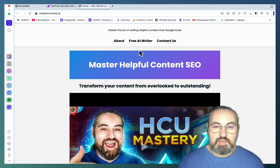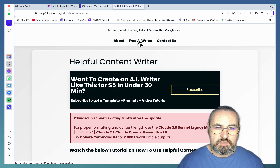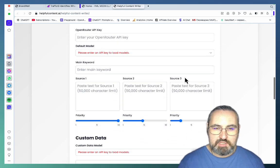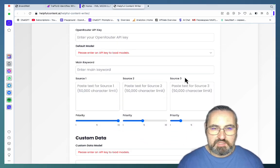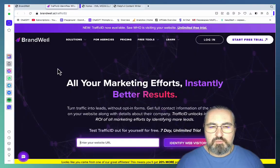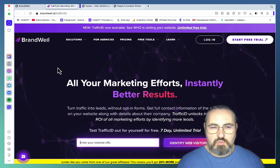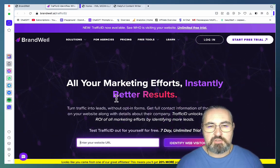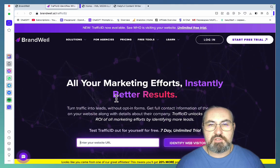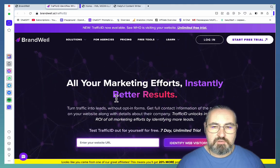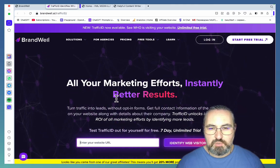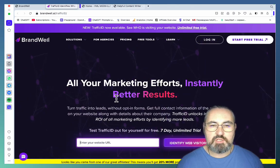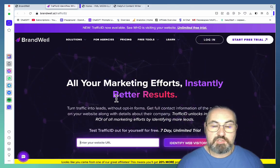Best part, I did it all with the help of this free AI writer which is called Helpful Content Writer, and I'll show you exactly how I did this step by step. Brandwell's Traffic ID is an affiliate program that allows you to turn traffic into actual visitors with email addresses and mobile phones, and I decided to take a holistic approach trying to diversify my sources of traffic.